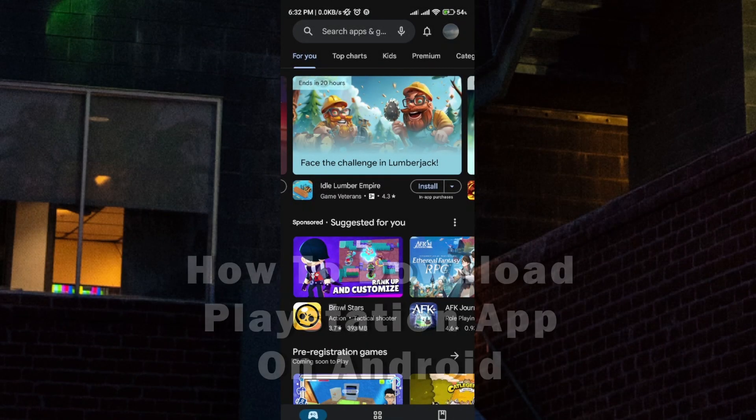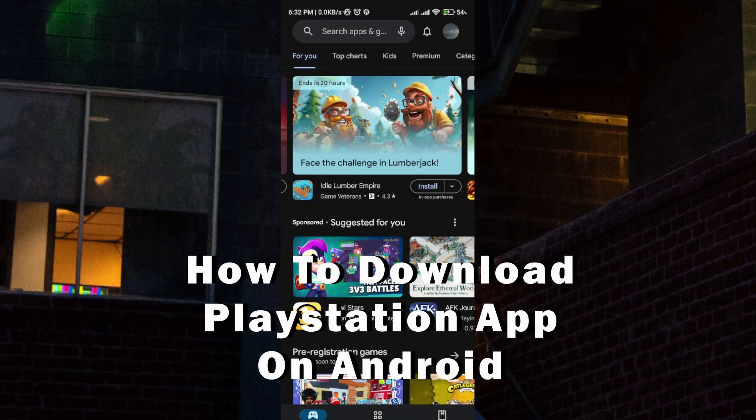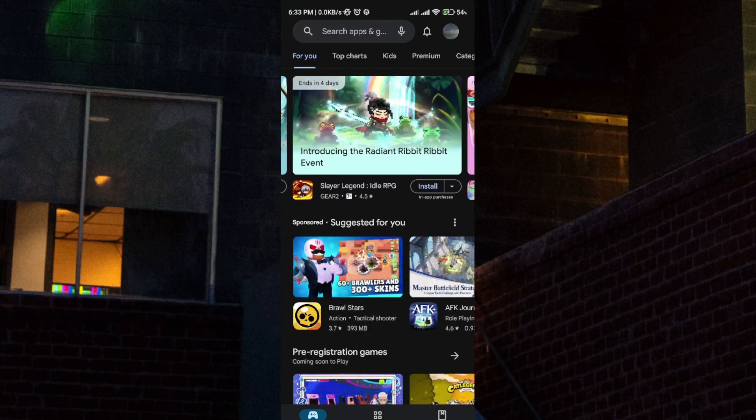Hi everyone, welcome to the channel. In this video I'll show you how to download the PlayStation app on Android.